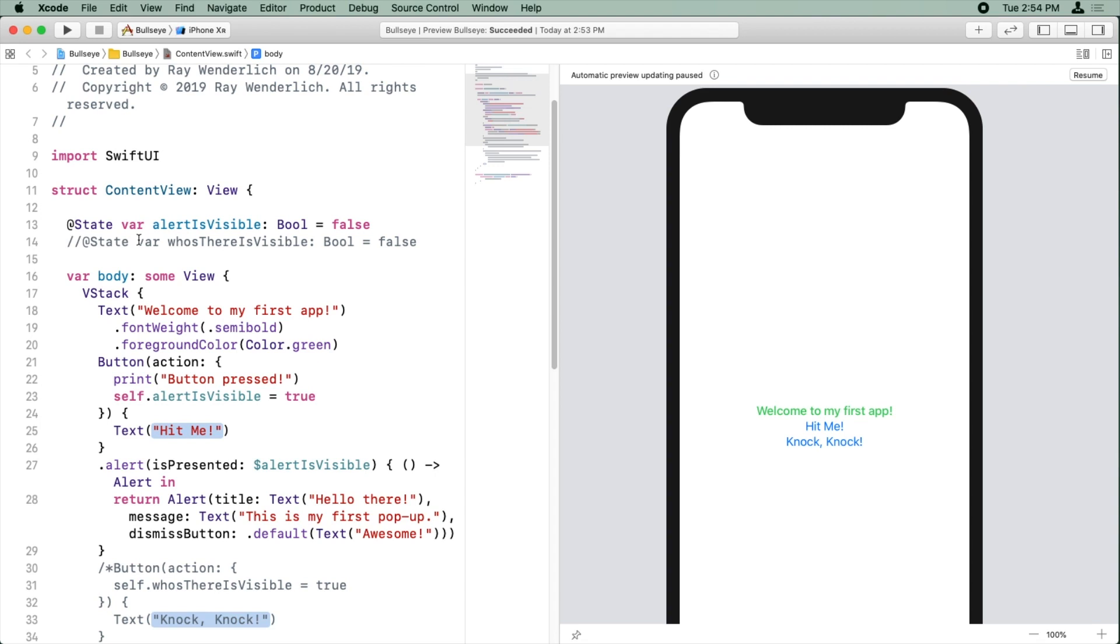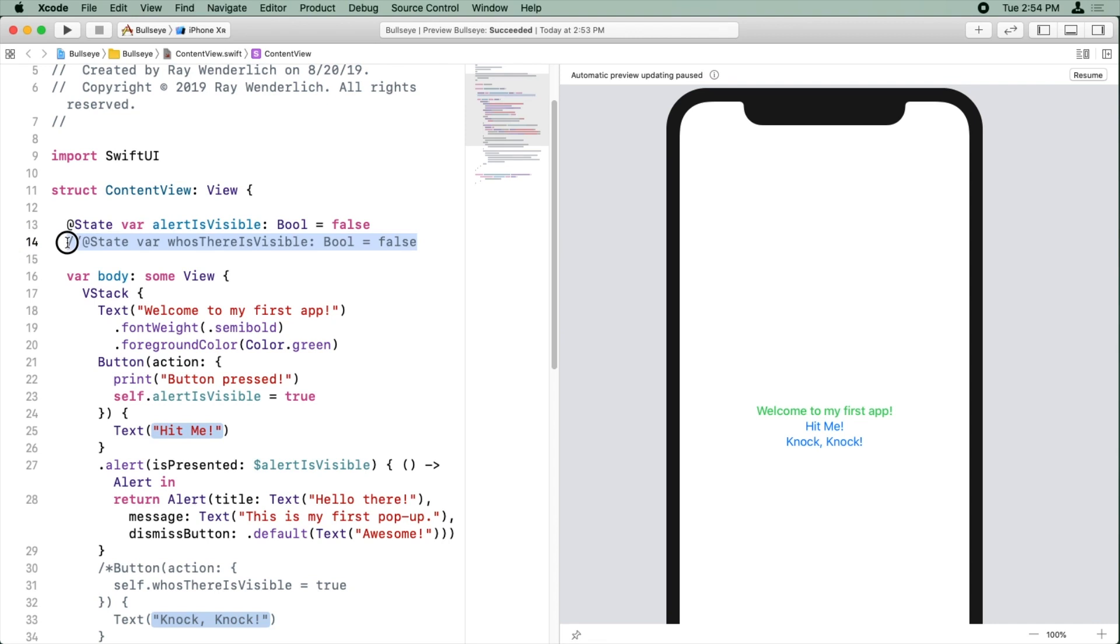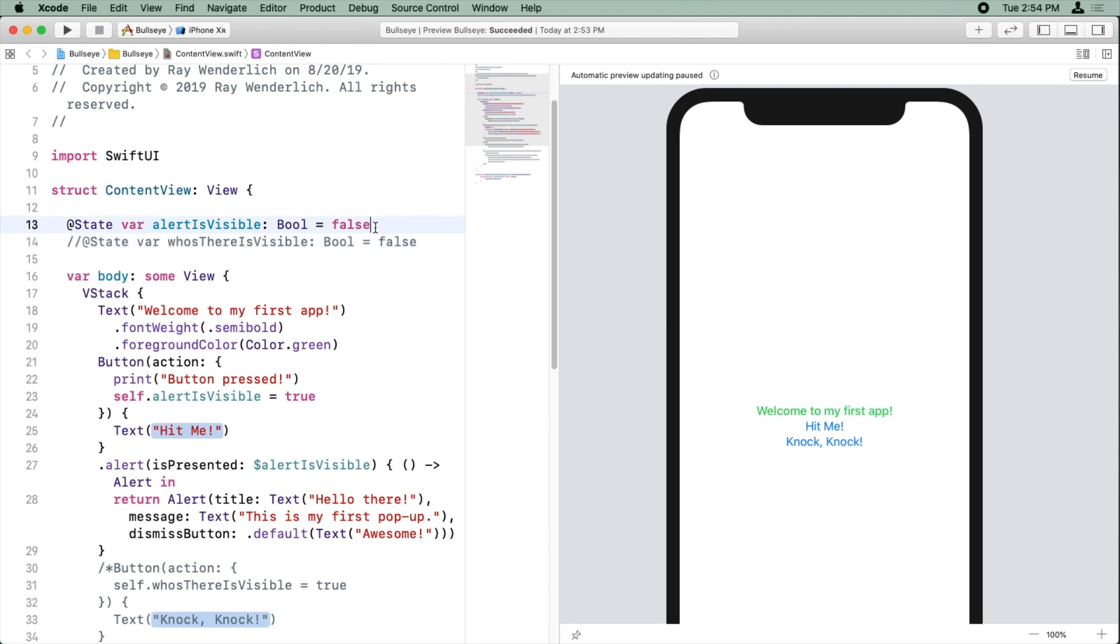And what this means is this text is there for us to see as humans, but the Swift compiler, the computer, basically ignores it. So it's as if these lines didn't exist. And so this is a way where you can keep track of code you want to scroll away for yourself later.